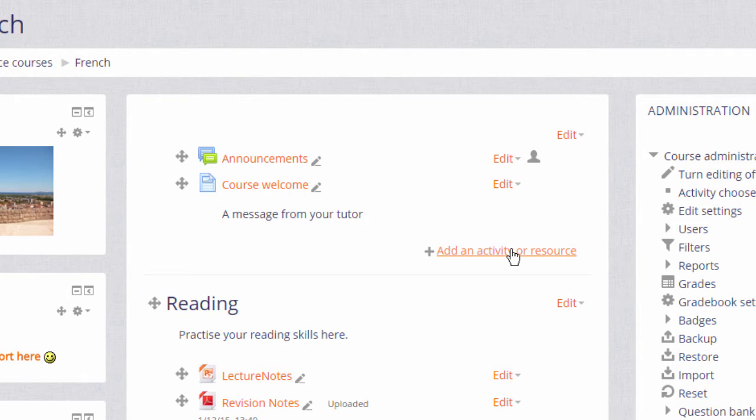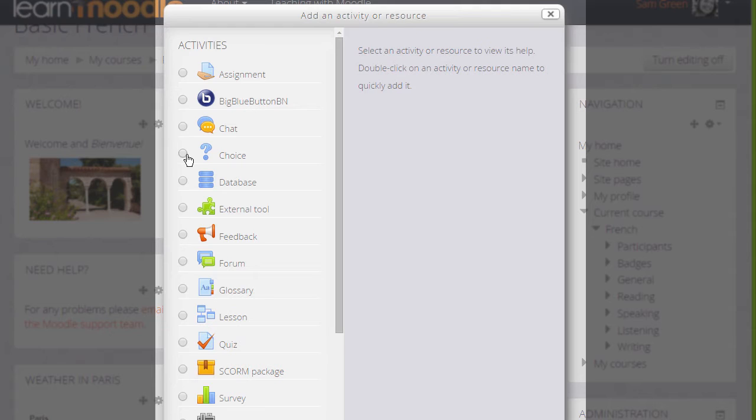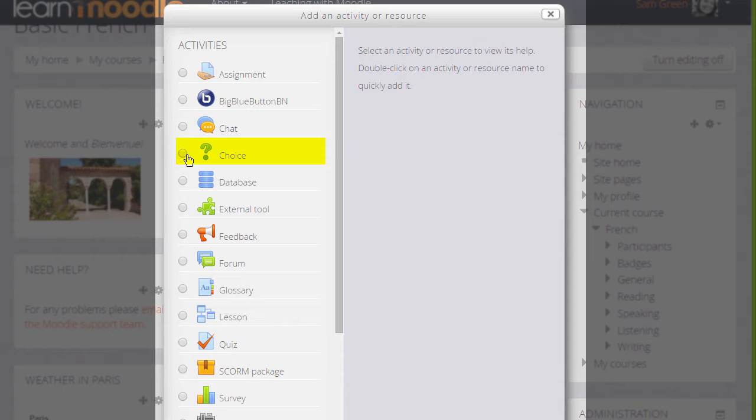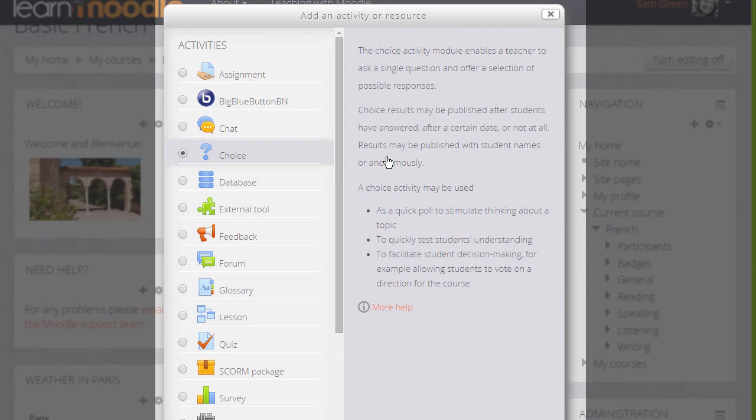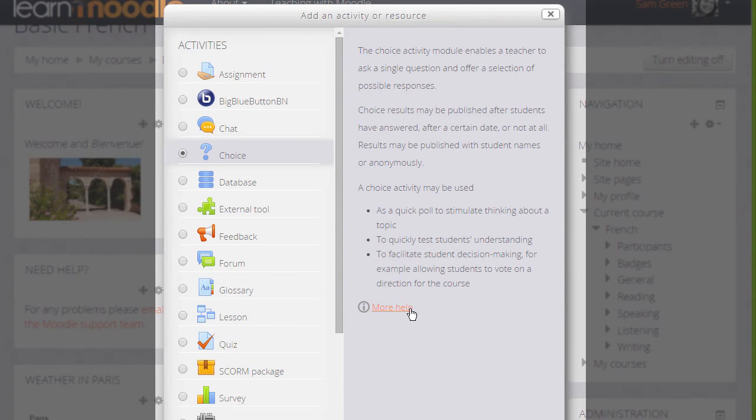This brings up Moodle's activity chooser. Choice is an activity because students are interacting with Moodle. And when we click the button we see that there are various examples on the right of how you could use a choice activity with a link to more help. It's a very versatile module.